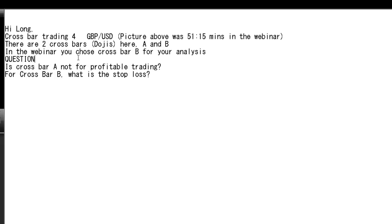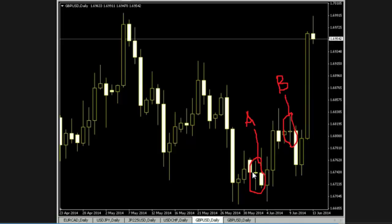The question is: is crossbar A not suitable for profitable trading compared to crossbar B, and what is the stop loss for crossbar A? For profitable trading, the stop loss for crossbar A is the low of that bar.